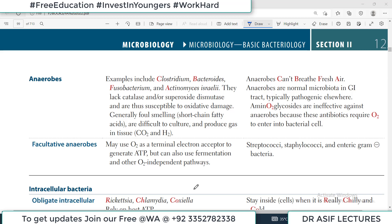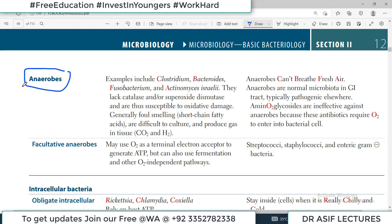Hello everyone, and welcome to the first aid rapid review of microbiology. Today's topic is anaerobic bacteria. The word 'anaerobic' explains it all — anaerobic bacteria grow in the absence of oxygen.